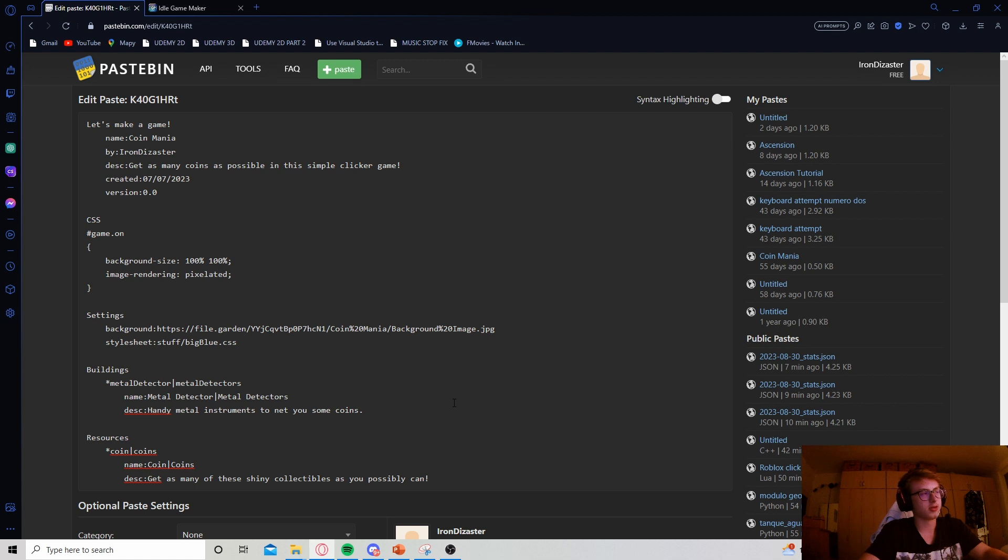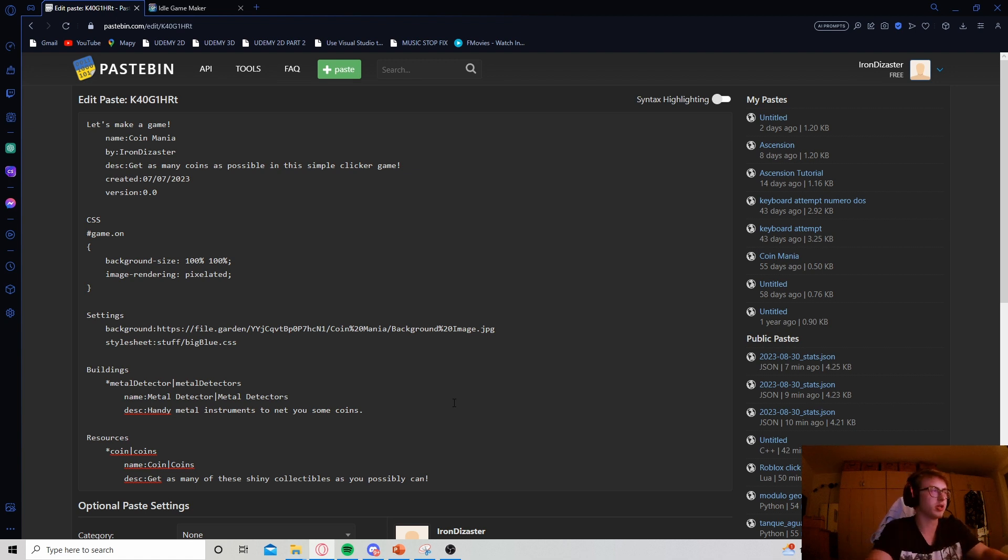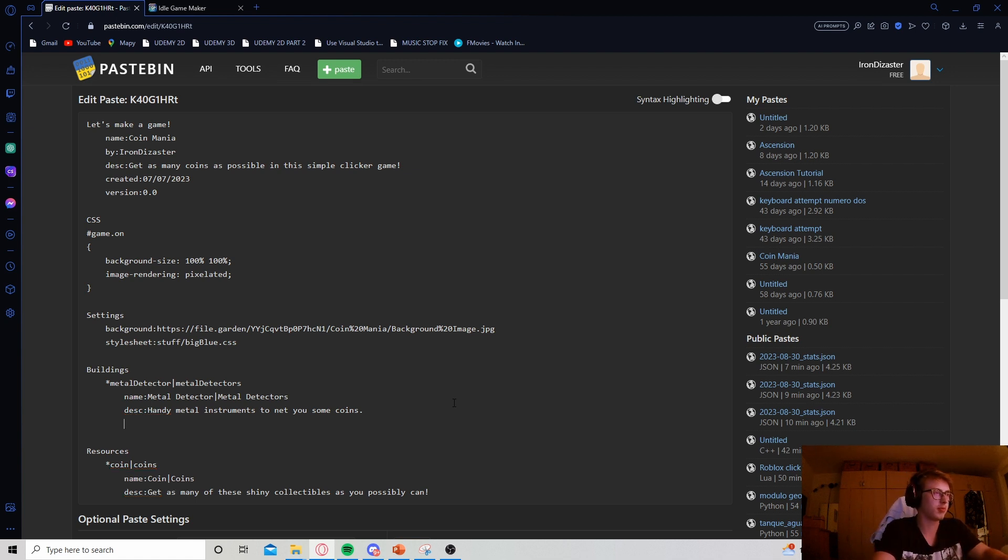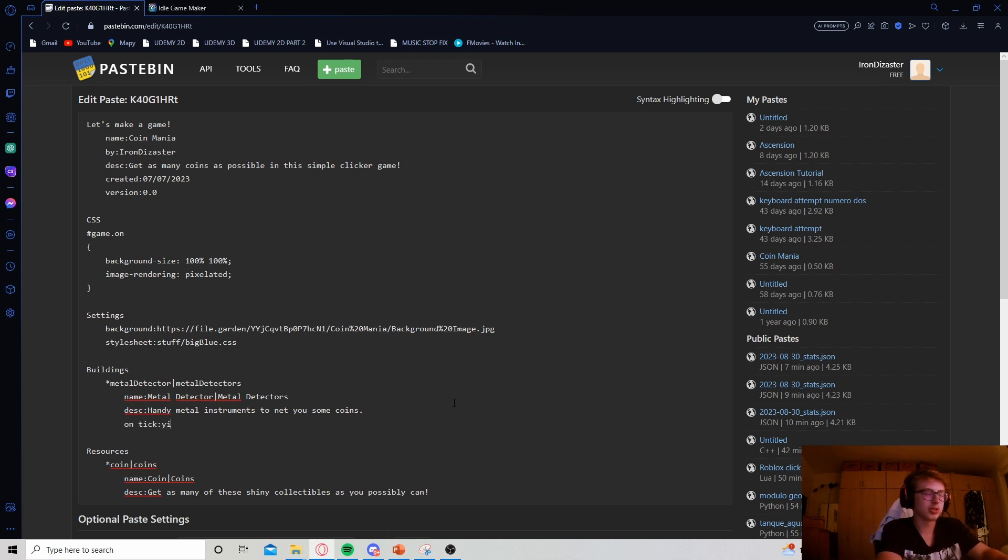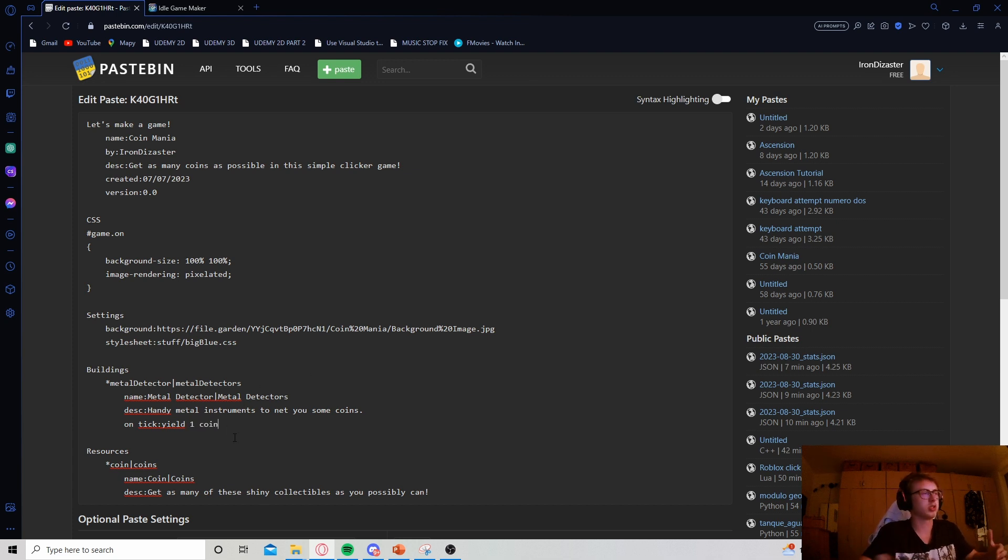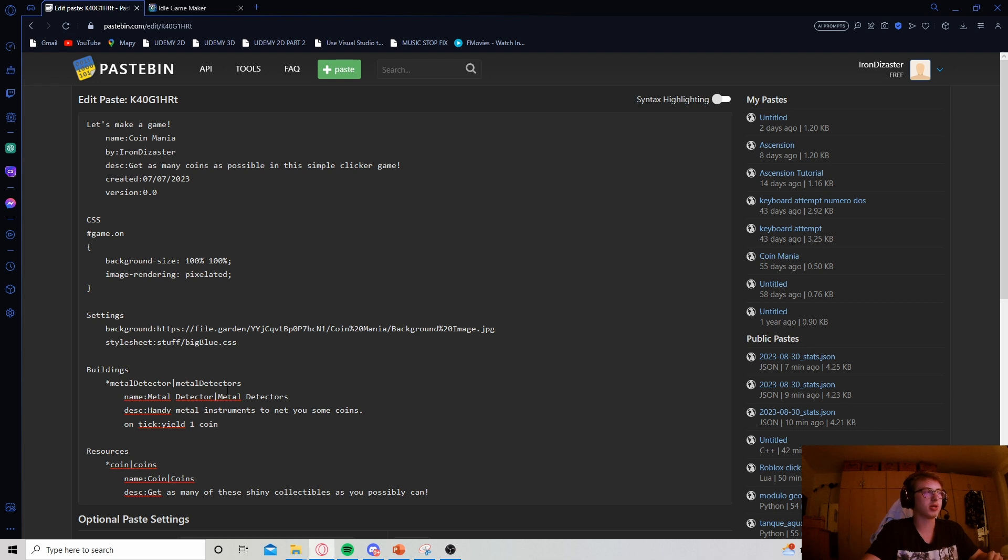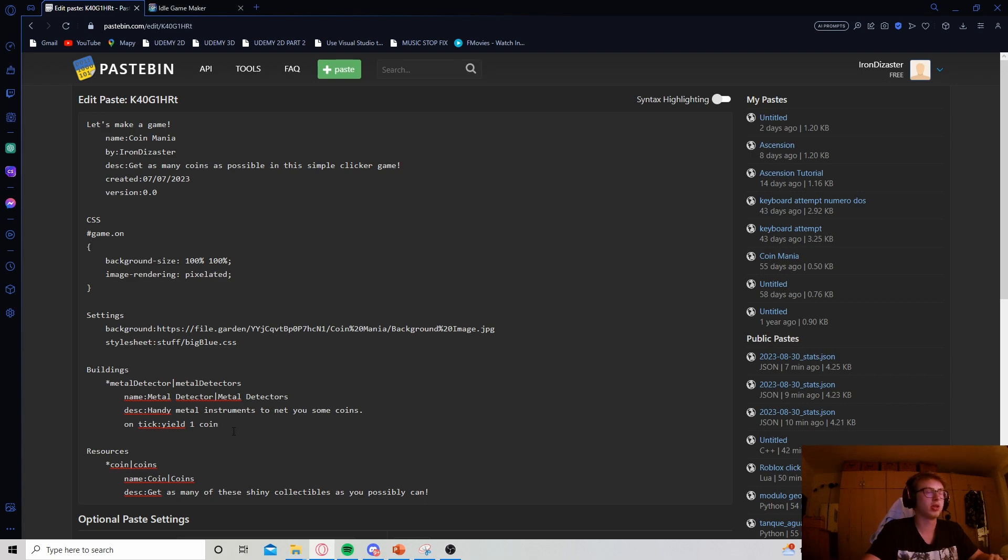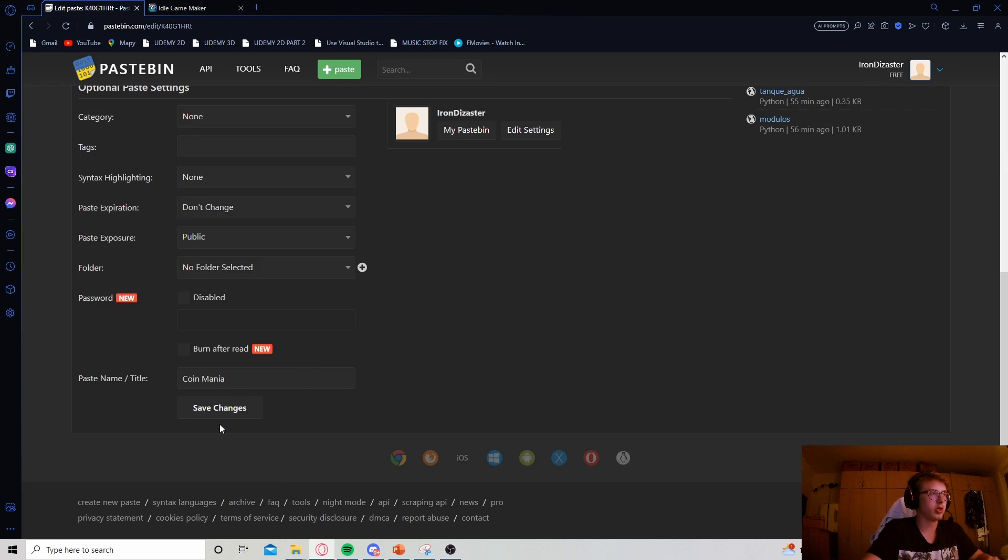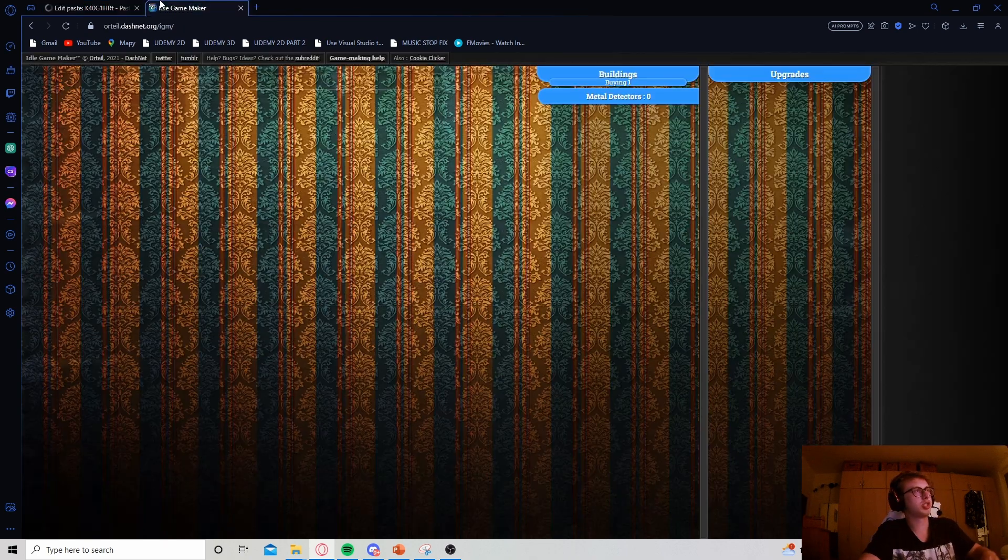Now, next step, we need to actually produce coins with our building. So we have our metal detector here. Let's give it an on tick effect and just yield one coin. All right. So this is pretty simple, pretty straightforward. Every single second, we are going to get one coin. And this also scales with the amount of our metal detectors or our building. So for example, if we have 13 of these metal detectors, we should get 13 coins per second.